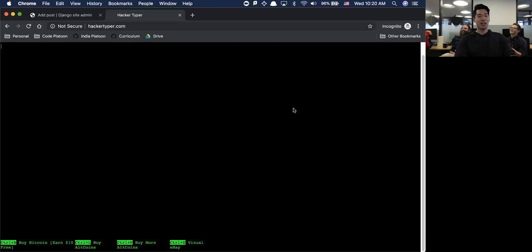If you ever go to hackertyper.com and you open this up at the airport, you may get pulled away - but you can literally type in anything that you want.